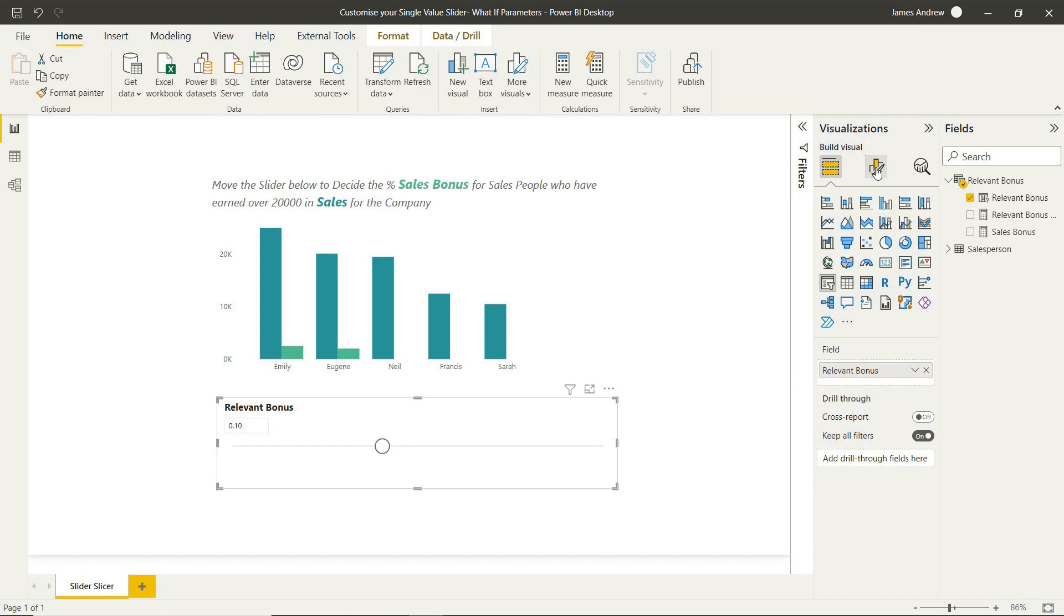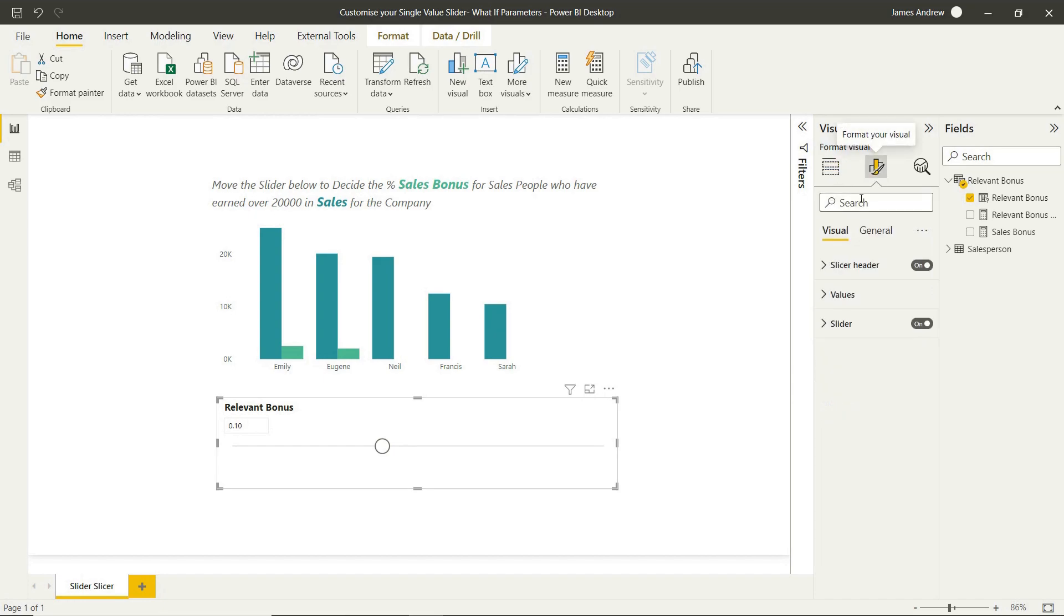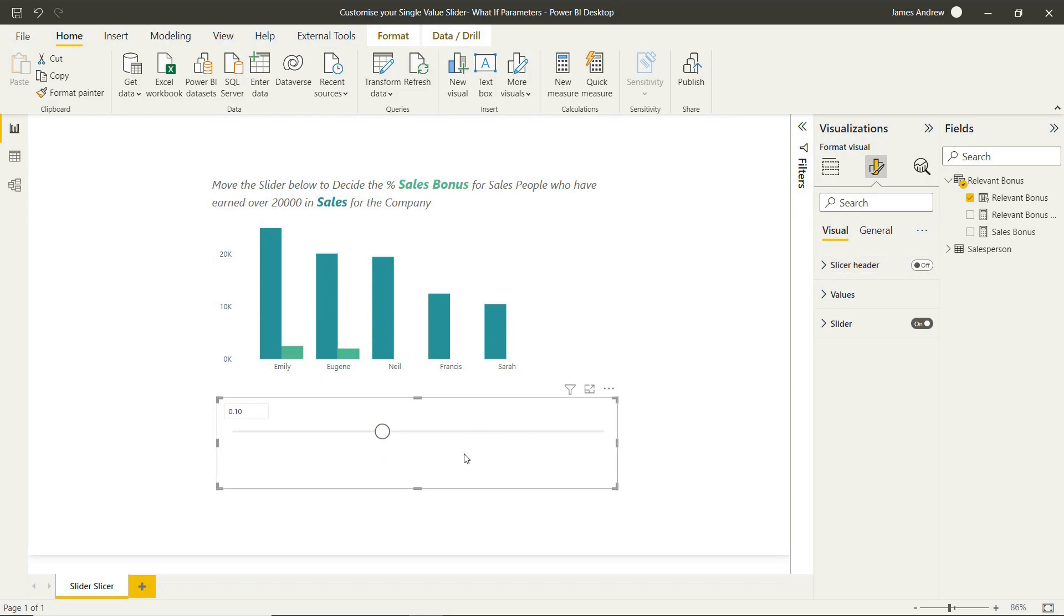Okay, so we're at the stage now where we can customize this and make it a bit seamless with the other visualization. First of all, we can remove the slicer header.